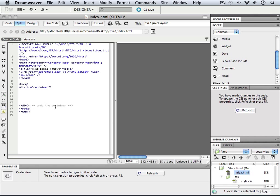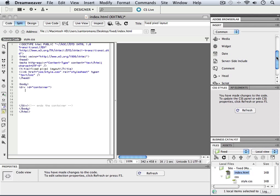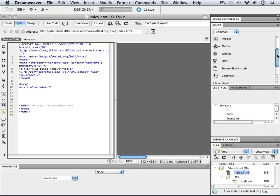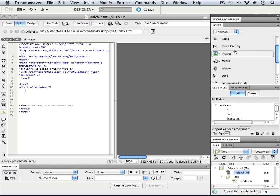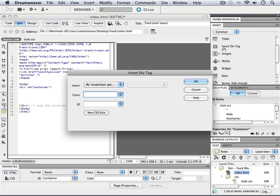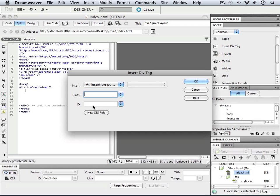Remember we also added a bit of code at the end here so that our comment will tell us where that container div ends. Now that we're right here, we're going to insert another div, and this particular div tag we're going to give another ID to, and we're going to call it header.